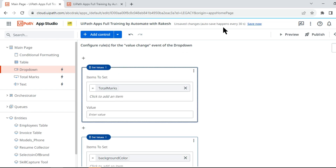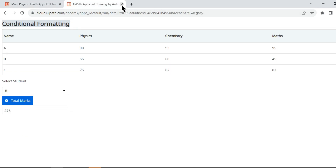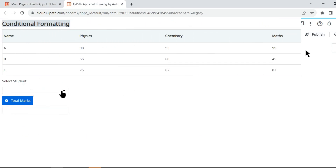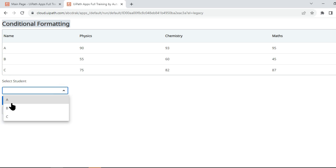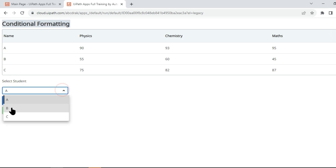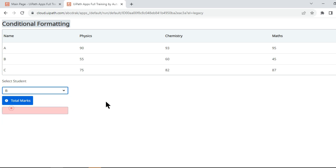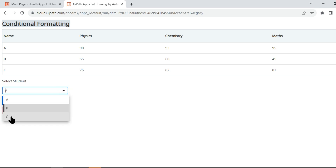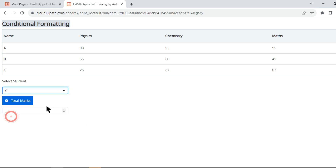On preview again: select student A, Total Marks shows the value. Now select student B — it is working, it has cleared. Click Total Marks for B and it comes up. Select student C — you can see it got cleared. Now clicking Total Marks shows 244. The reset is working correctly.